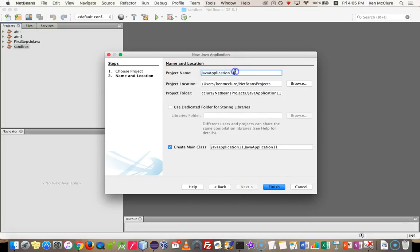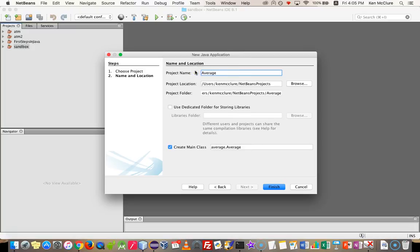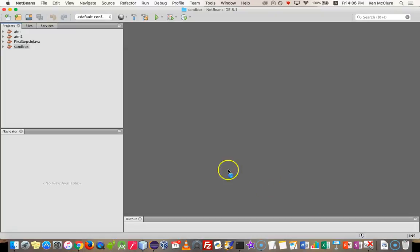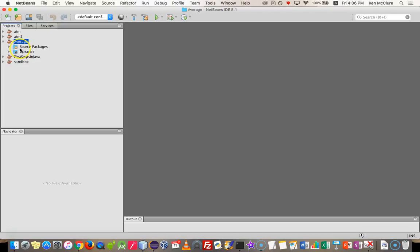Give it a name. I'm going to call this one Average. I'm going to untick Create Main Class because I don't need a main class for this. Let it create my folder structure and my project for me. You can see inside here, in the project, which is called Average, inside the source folder, I have nothing. I just have a default package.